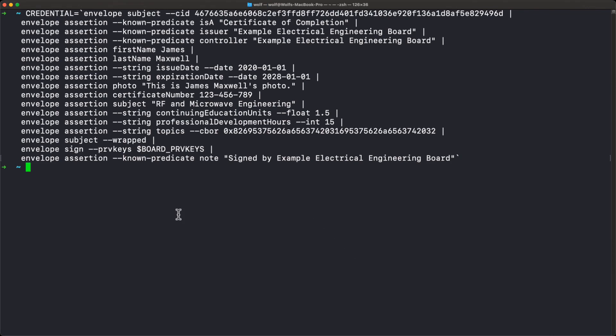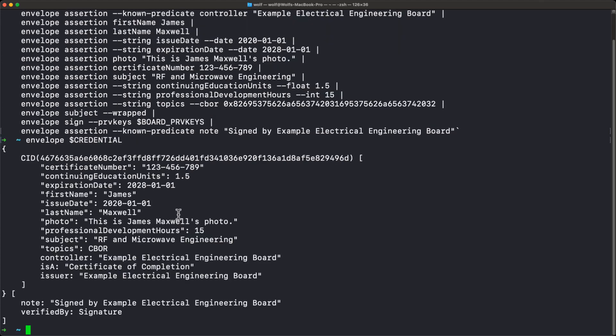Once we execute that and type 'envelope credential' — using the format command, the default envelope subcommand — this is the actual credential we've just created. It has all the fields we just specified, and we have the signature which applies to everything inside the signed part of the envelope.